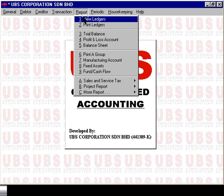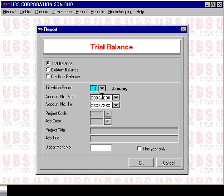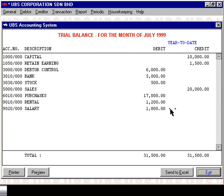When you go to Report and generate a Trial Balance — in this case for period 7 — you will see on top of the balances defined when computerizing at the start of the financial year, the additional income and expenses type accounts: $20,000 for sales, $17,000 for purchases, $12,200 for rental, and $18,000 for salary, giving a total of $31,500 as seen in our example.